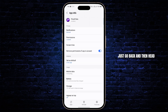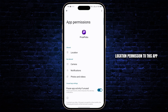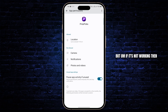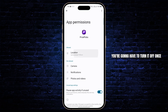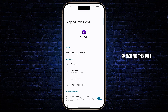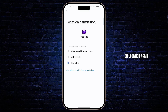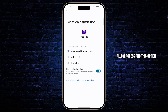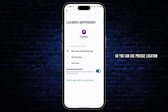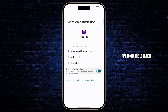Go back and then head over to Permissions. Make sure you've given the location permission to this app, but if it's not working then you're going to have to turn it off once, go back, and then turn on location again. Allow access — this option should be turned on as well, so you can use precise location and the app can access your approximate location.